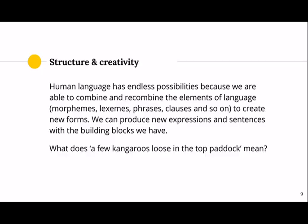Human language has endless possibilities because we're able to combine and recombine the elements of language — morphemes, words, phrases, clauses, and so on — to create new forms. We can produce new expressions and sentences with the building blocks we have. Take the phrase 'a few kangaroos loose in the top paddock' — literally it could mean kangaroos escaped from a field, but culturally we understand it to mean that someone's not quite right in the head.